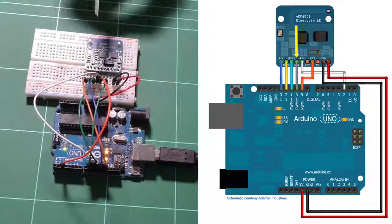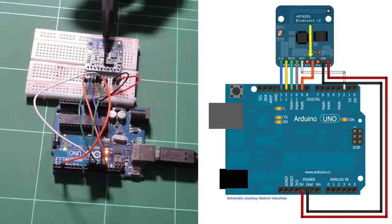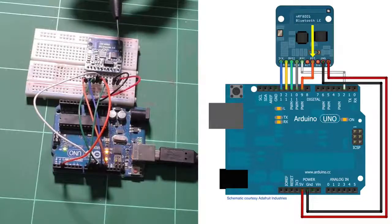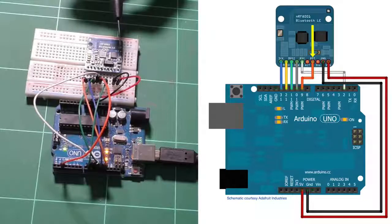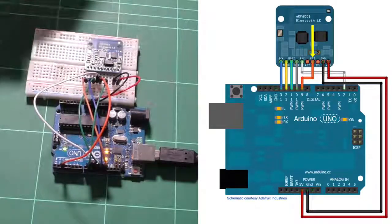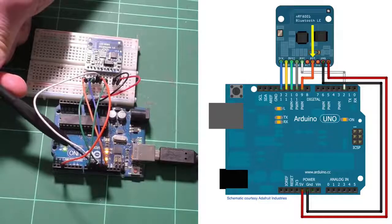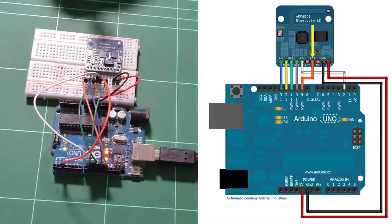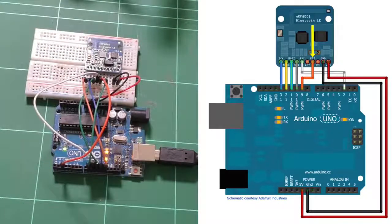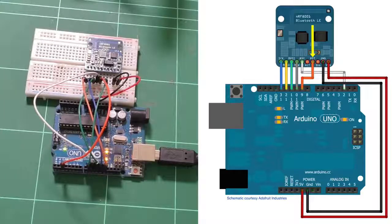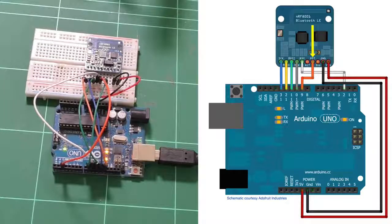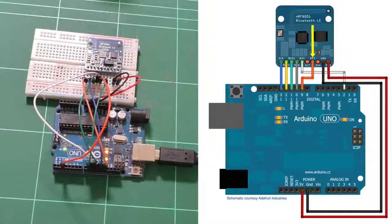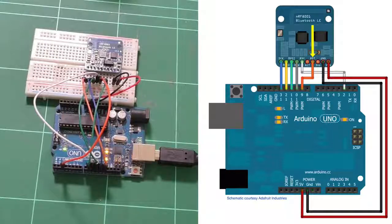Next up, we've got the reset pin. This one here, again, that is configurable. We connect it for this demo to digital pin number nine on my Arduino Uno. So with the reset pin, we use it to reset the board when we are starting up our sketch so that it goes to a known state.